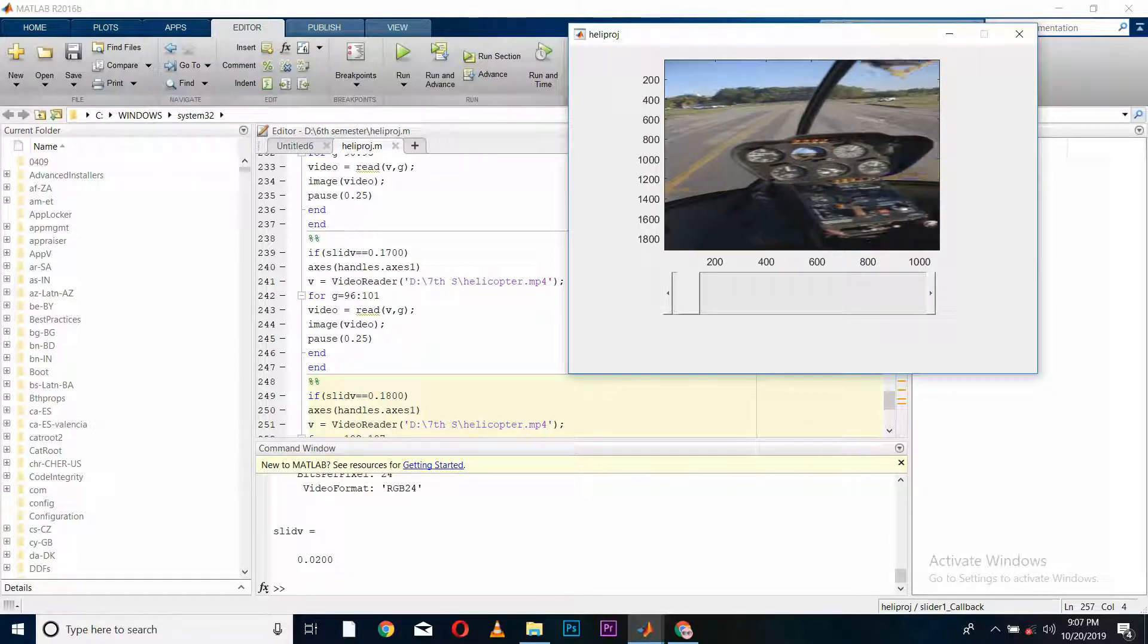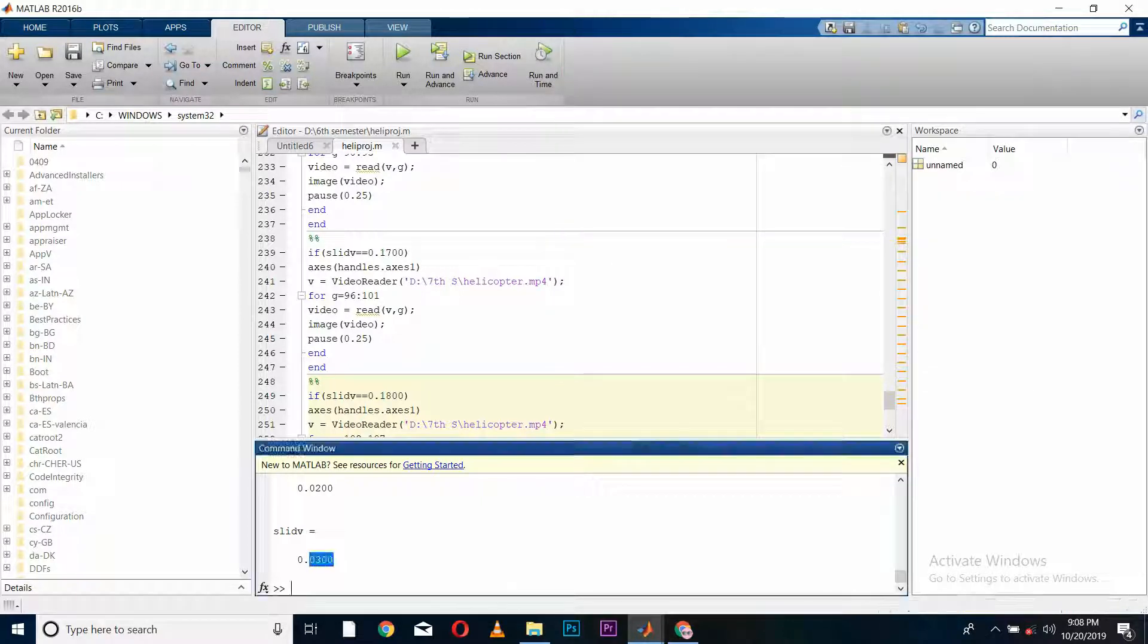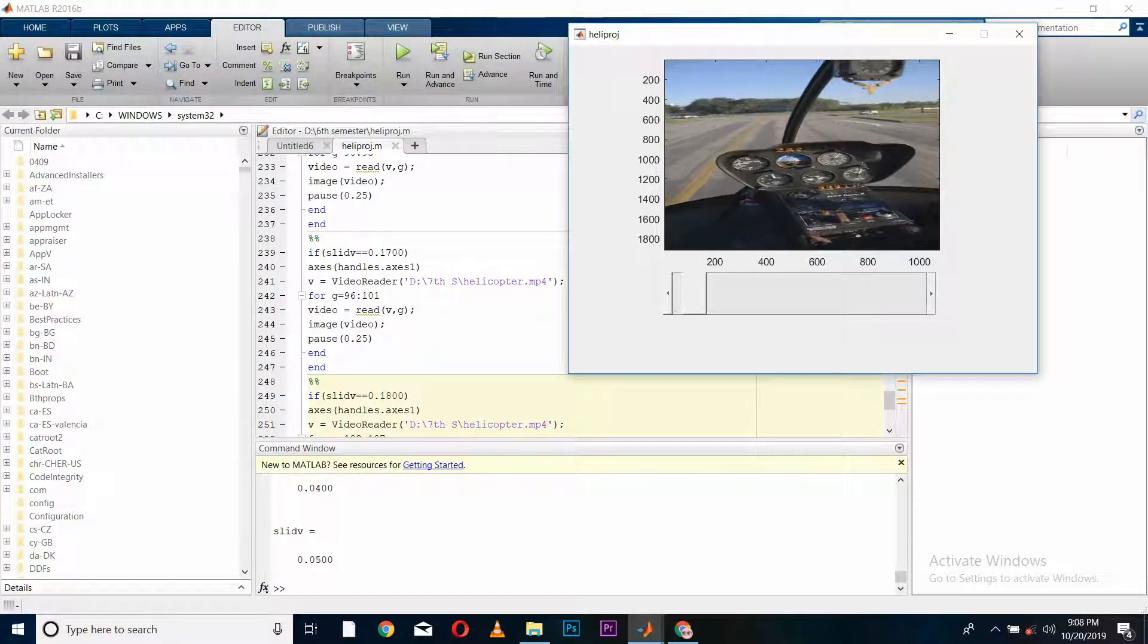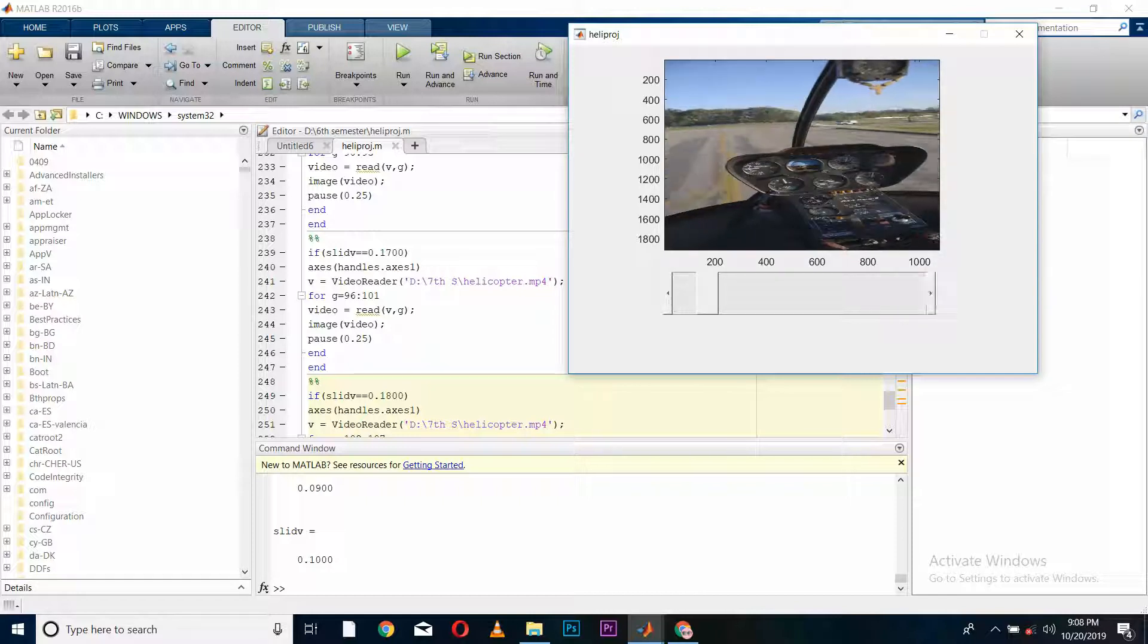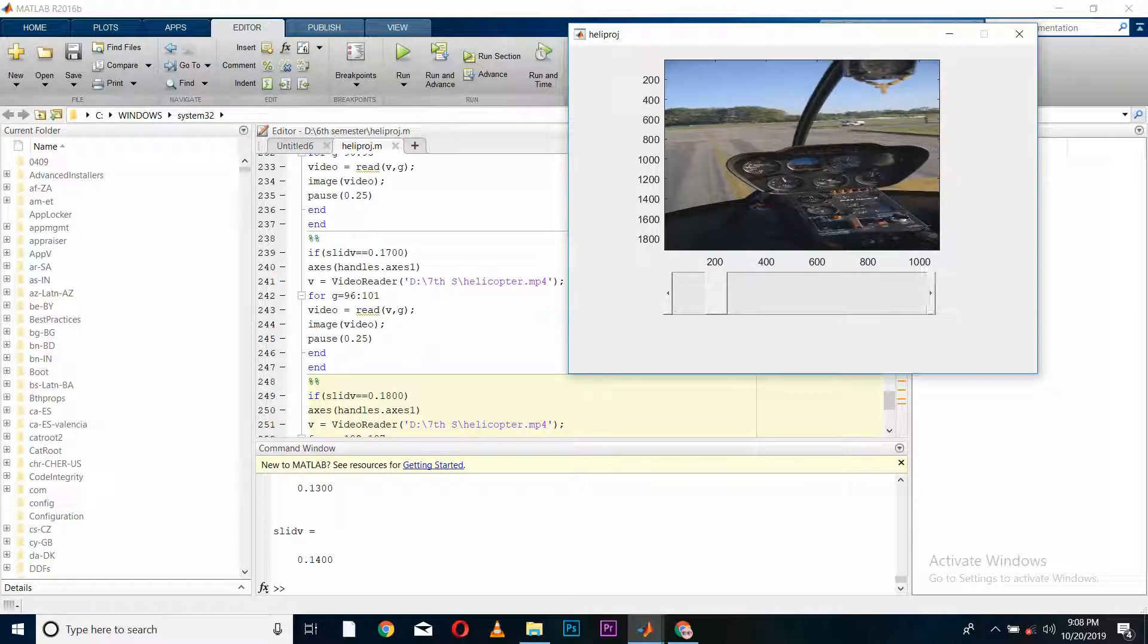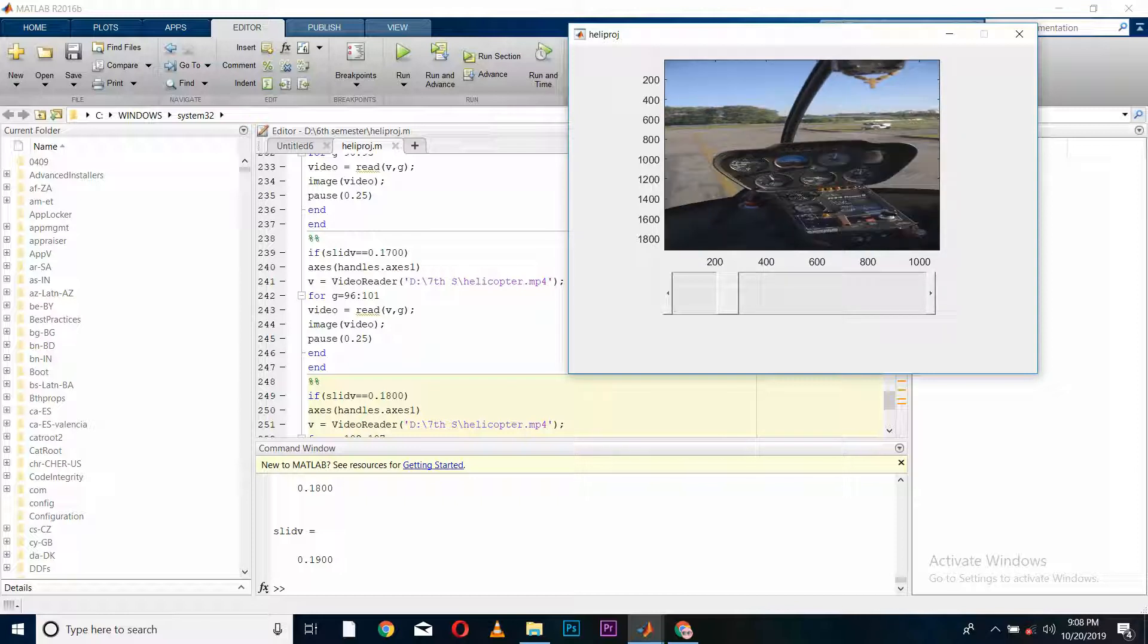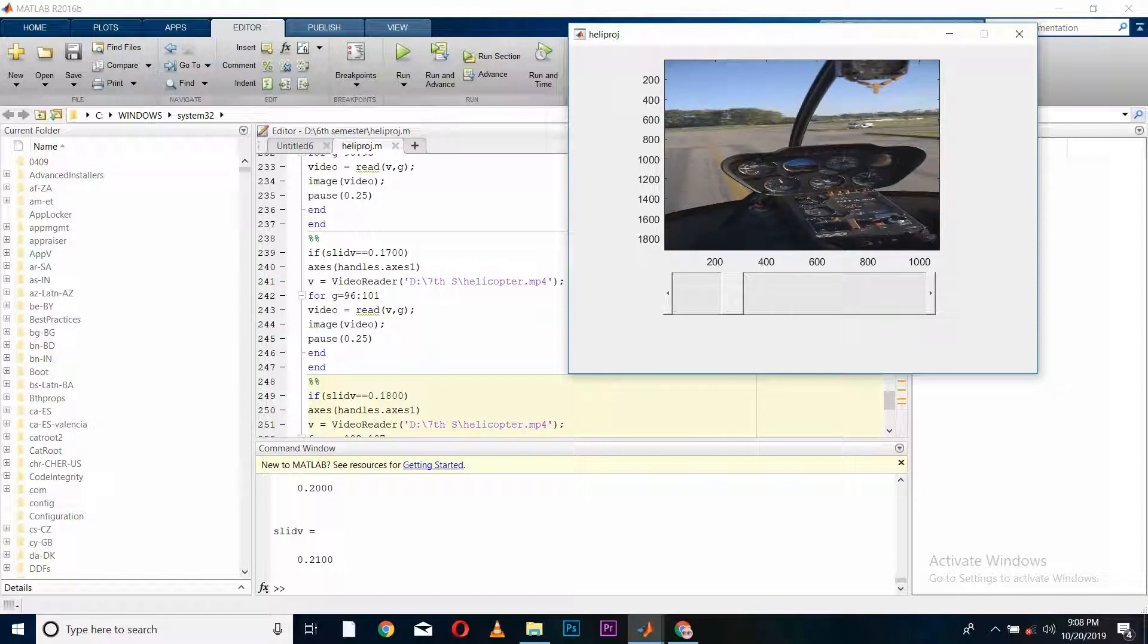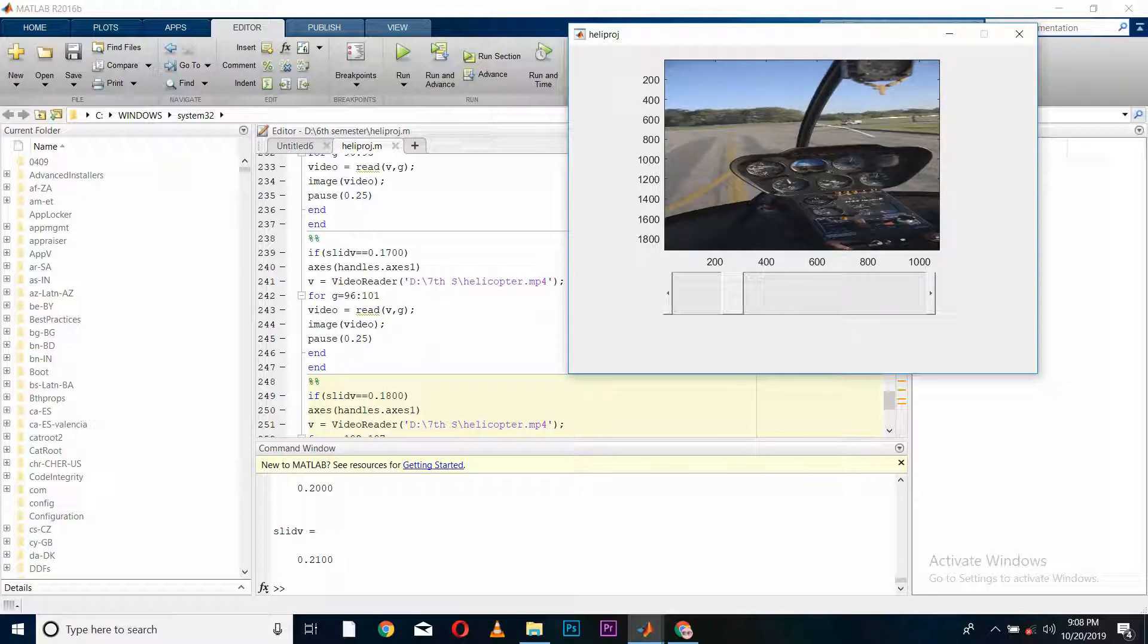Here we go. Upon increasing the value of the slider, you can see it is displaying the different frames of our video, and hopefully it will cover all the video.